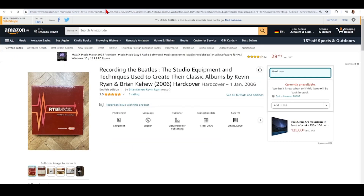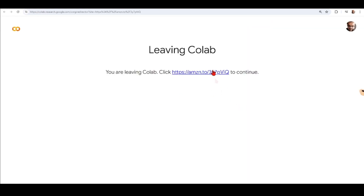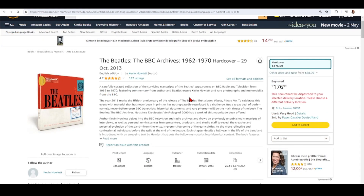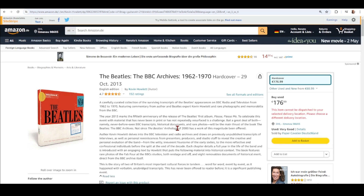We move on to 'The Beatles at the BBC', and here we have links to both the EU and the United States. In this book, the author delves into the BBC television and radio archives. There are also rare photos, both on stage and off stage, and some documents — it's essentially the Beatles through the BBC archives.